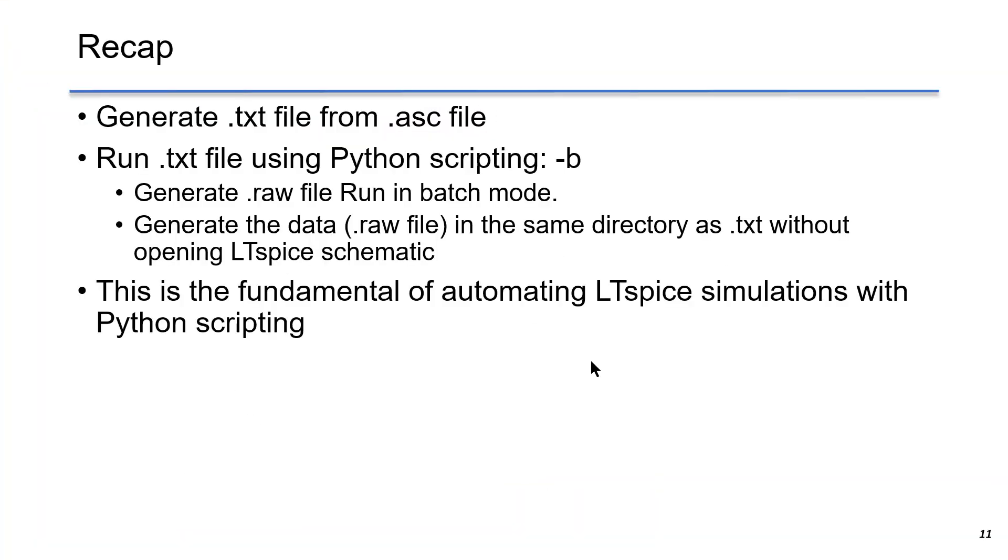Just to recap, in this lecture, I show you how to generate .txt file from .asc schematic file. We can run text file using Python scripting. We can use either run mode or batch mode.